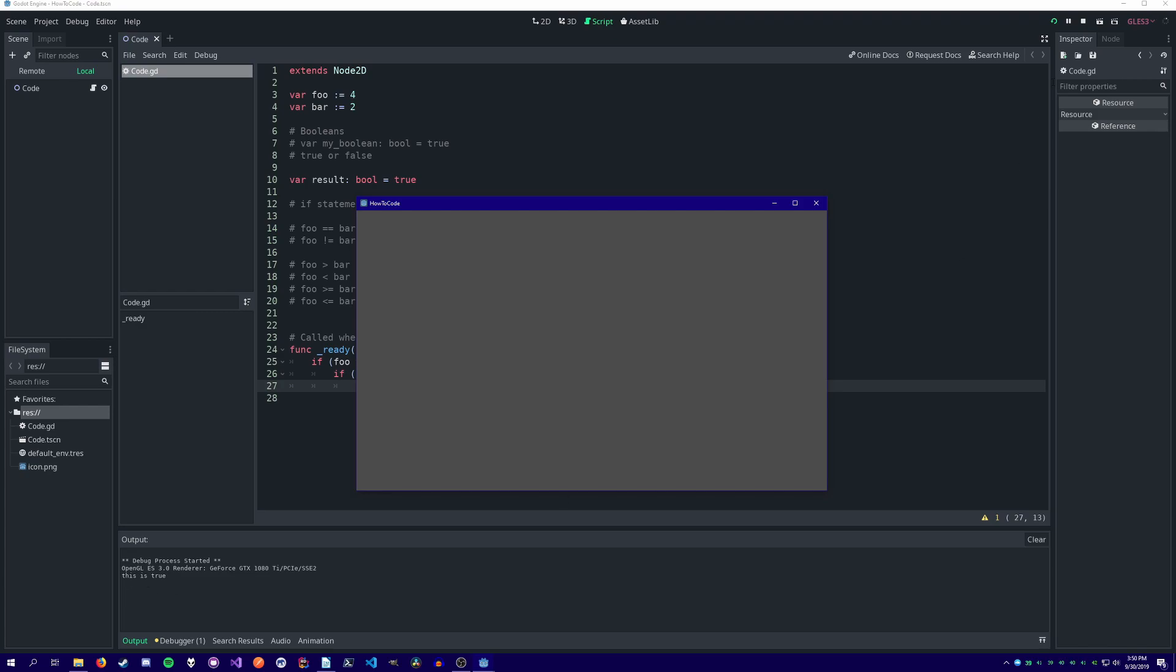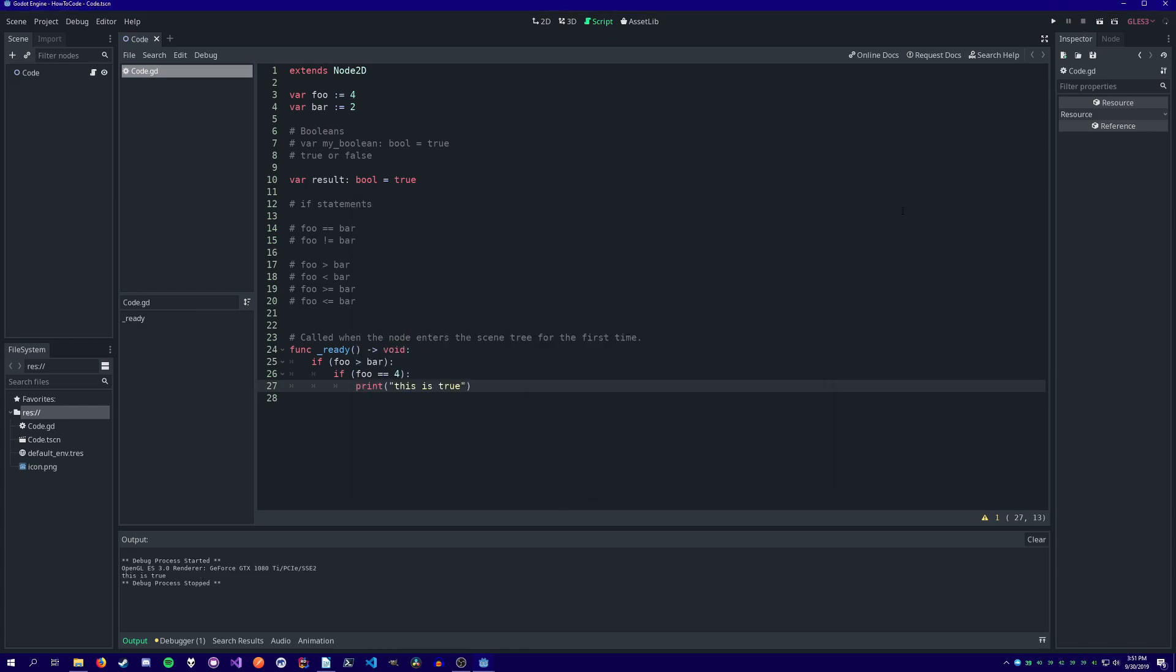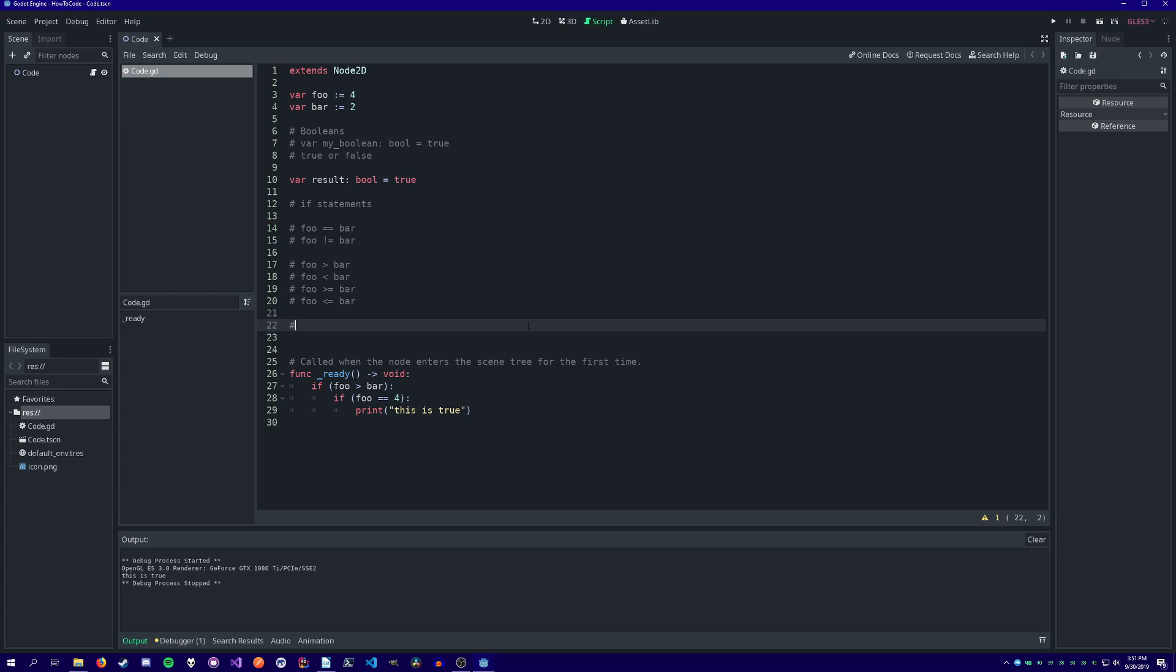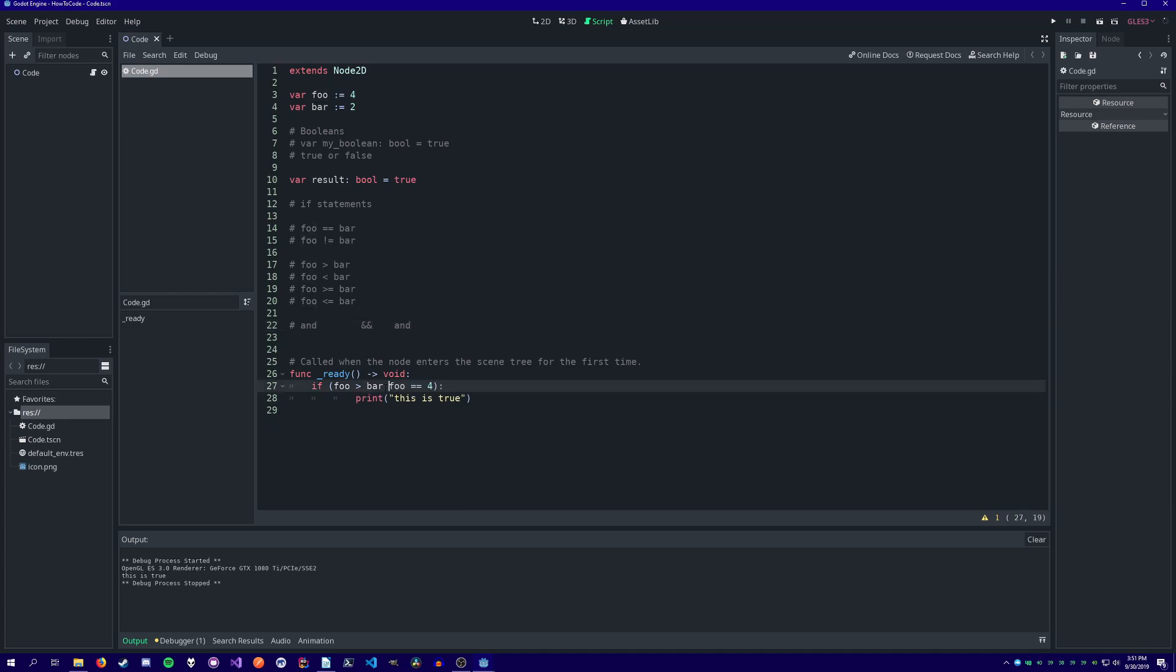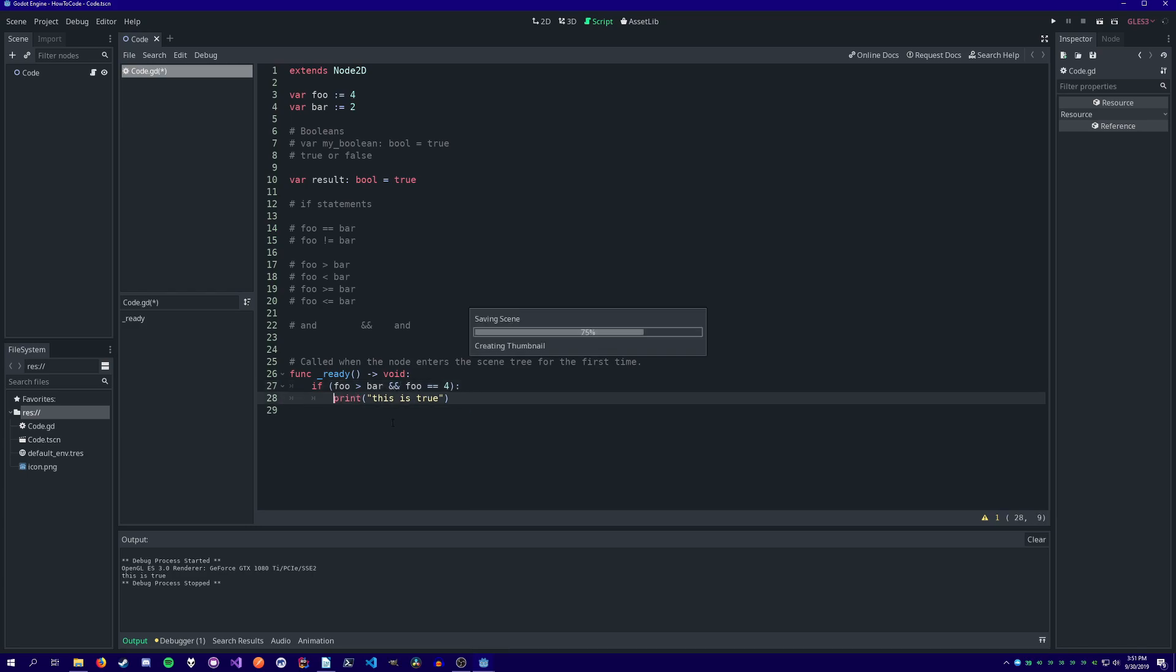Or we can also use the AND operator. The AND operator can be used either with two ampersands, which is common among many C-based programming languages, or you can simply use the keyword AND. Here in this example, the if statement will only evaluate to true if both conditions are true. If foo is greater than bar and foo equals 4.